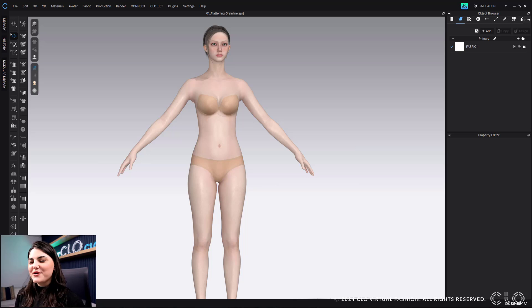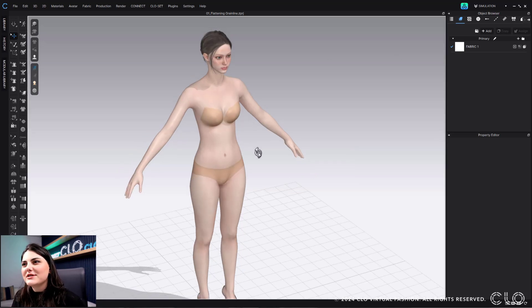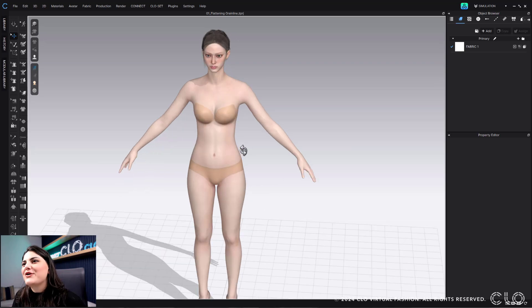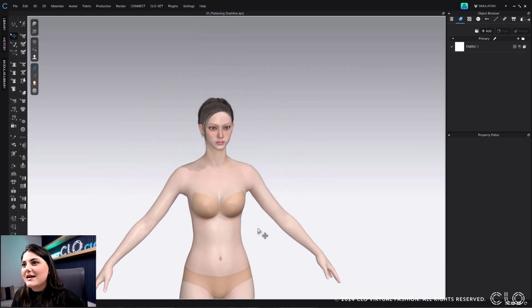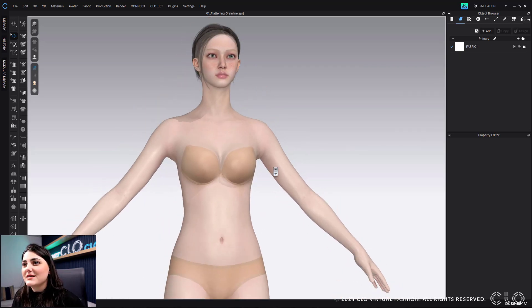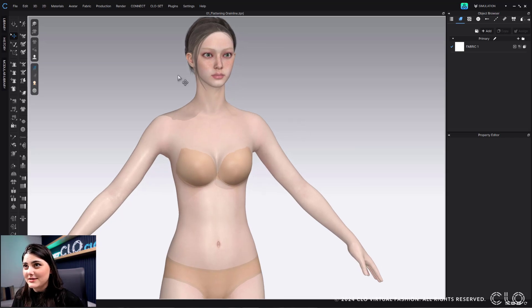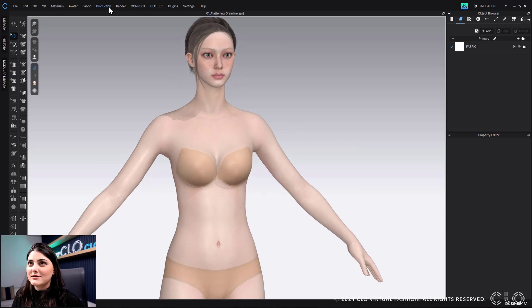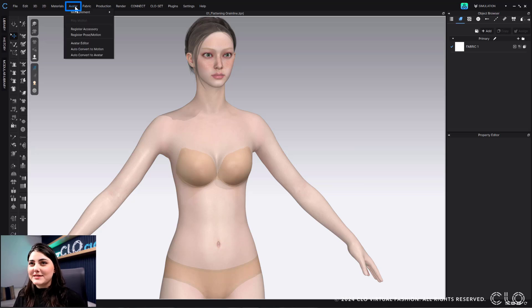So here I have my 3D window and I've got my avatar in it. And as you can see, her breasts are already a different shape. So this is going to be all about the breasts. So just so you guys know, get ready for it. The word will be said a few times.